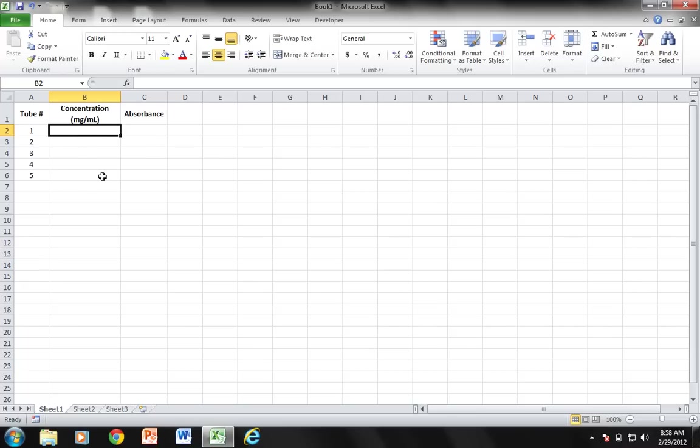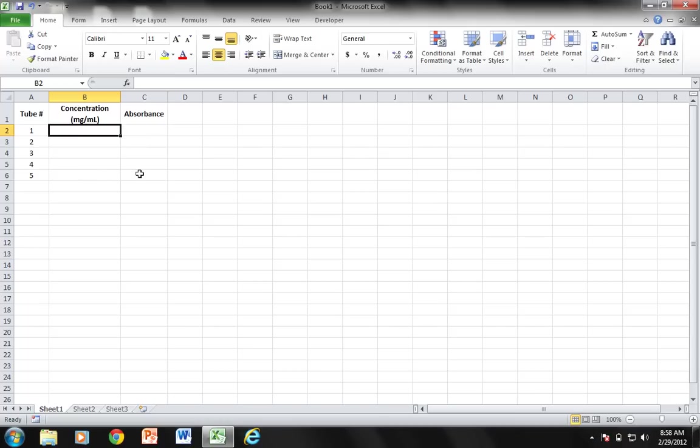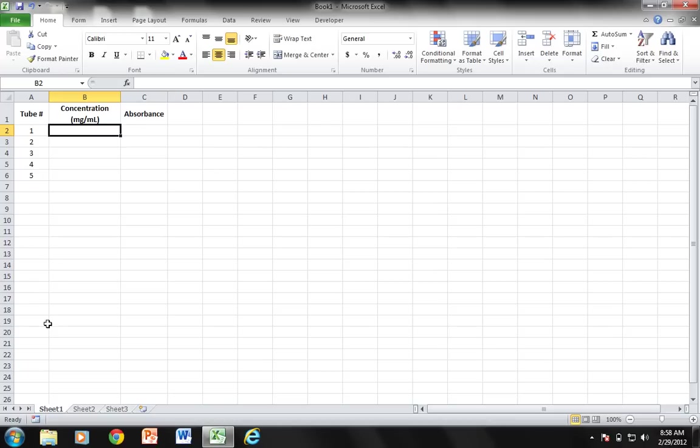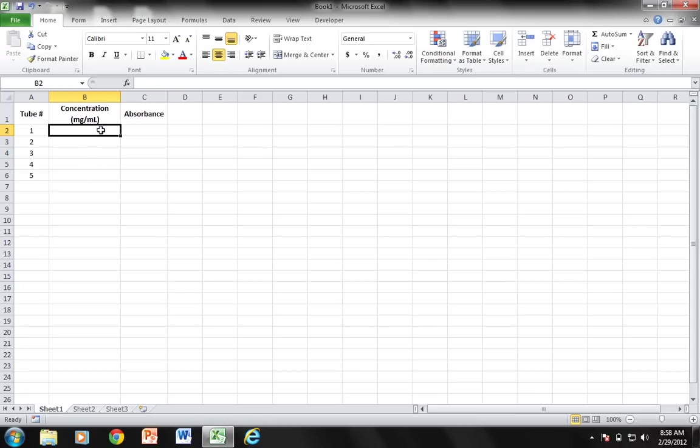We're diluting concentrations in milligrams per milliliter and obtaining absorbances from those concentrations by placing samples in the spectrophotometer. We're going to use that information to make a standard curve with a graph and a line of best fit, and then calculate the concentration of an unknown sample if we can obtain the absorbance of that unknown sample. All I've done is listed my tubes one through five for my serial dilutions with concentrations in milligrams per milliliter and absorbances.